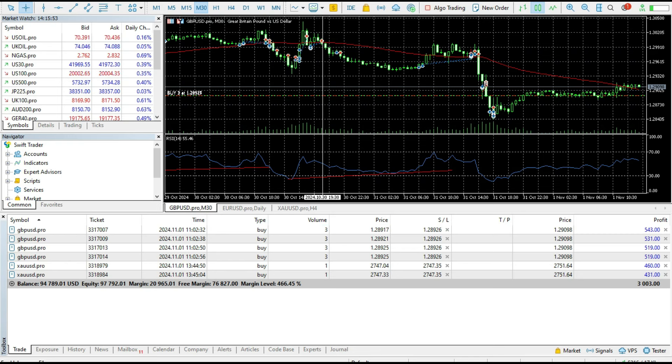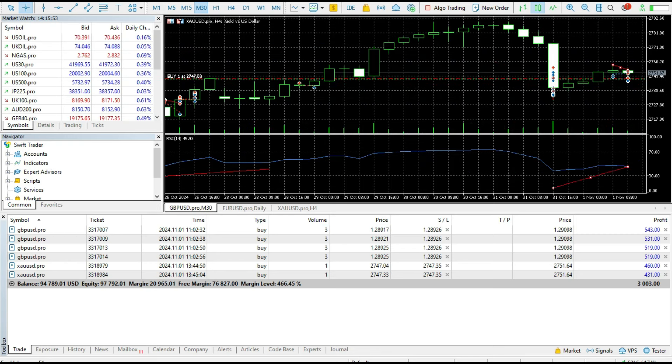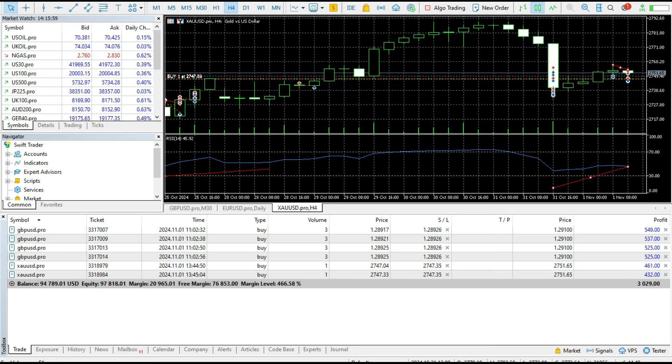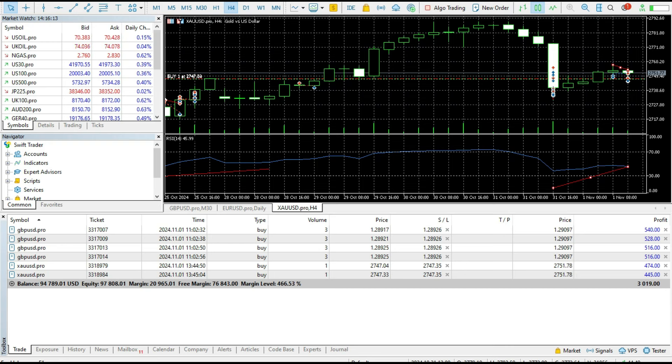The same thing I did for gold because gold is the same story. Look at this drop yesterday. I lost money on the British pound/dollar and on gold after this huge spike. My drawdown was two to two and a half percent.